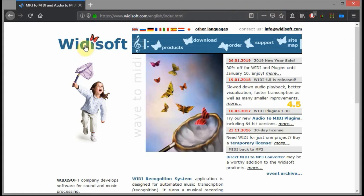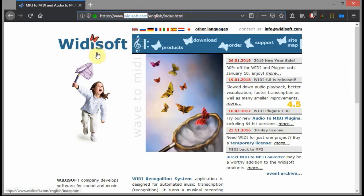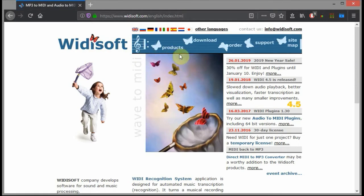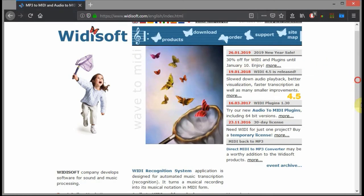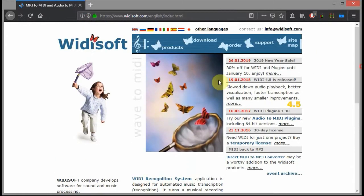Widisoft Audio to MIDI is the cheapest way to turn any audio into MIDI on the fly in real time. They have free trials — just go to widisoft.com. Widisoft has full standalone programs or VST plugins for both PC and Mac.